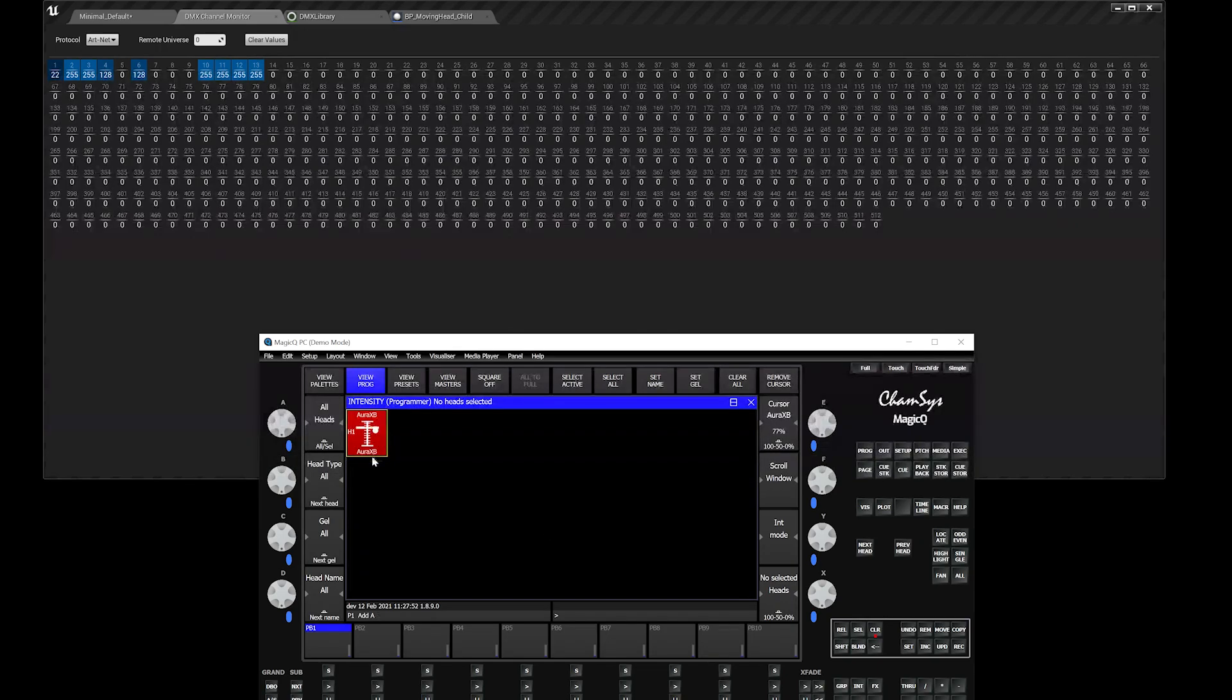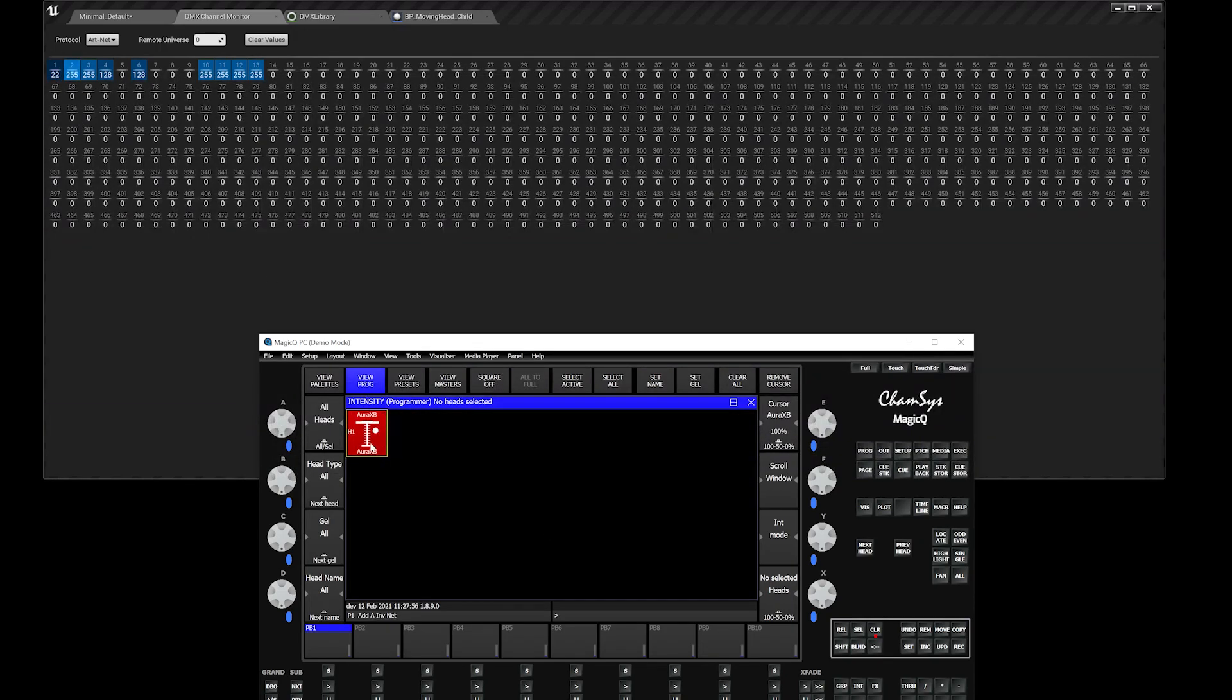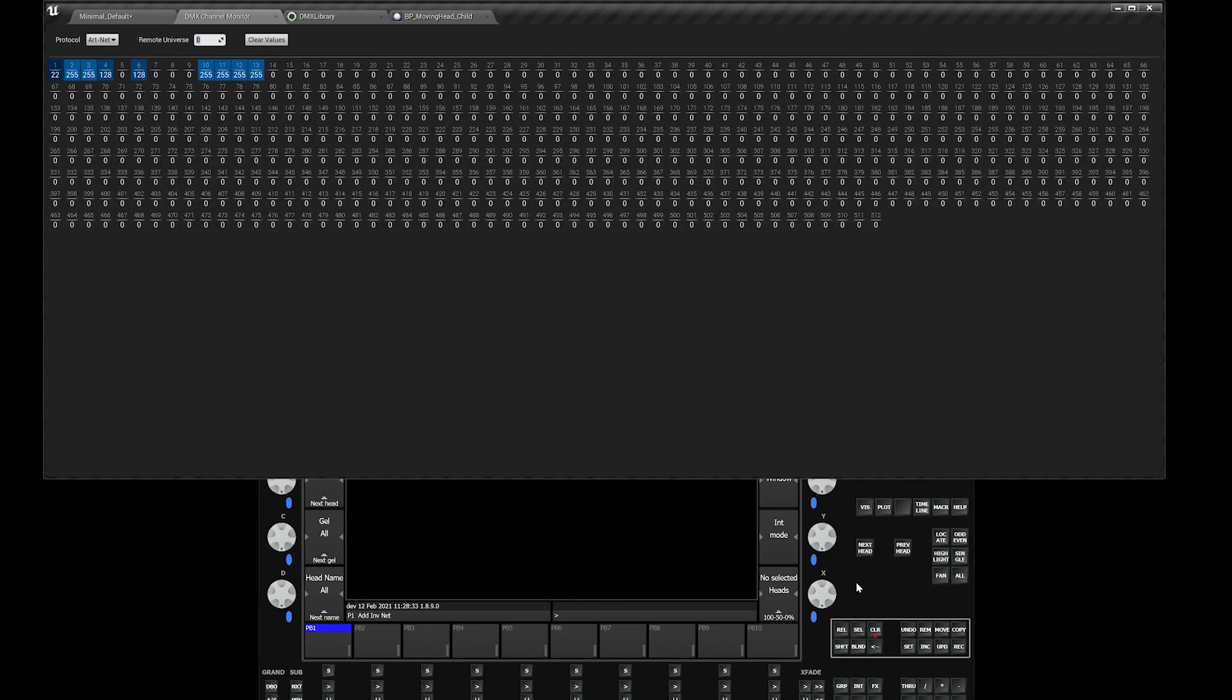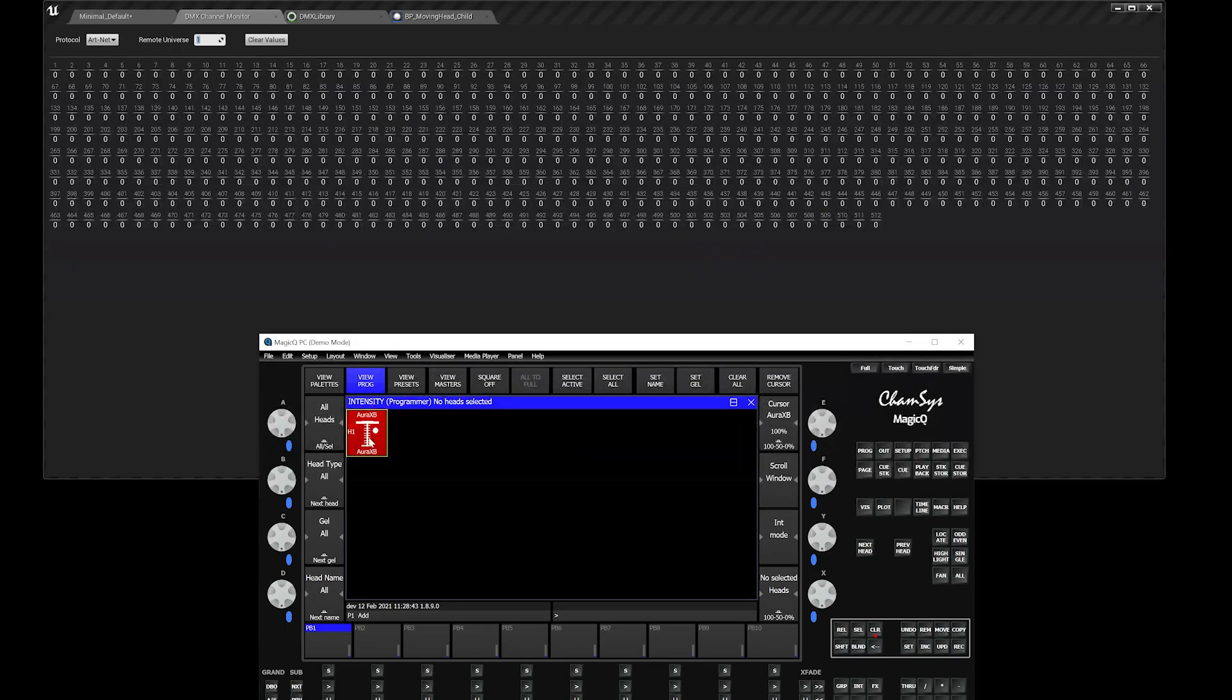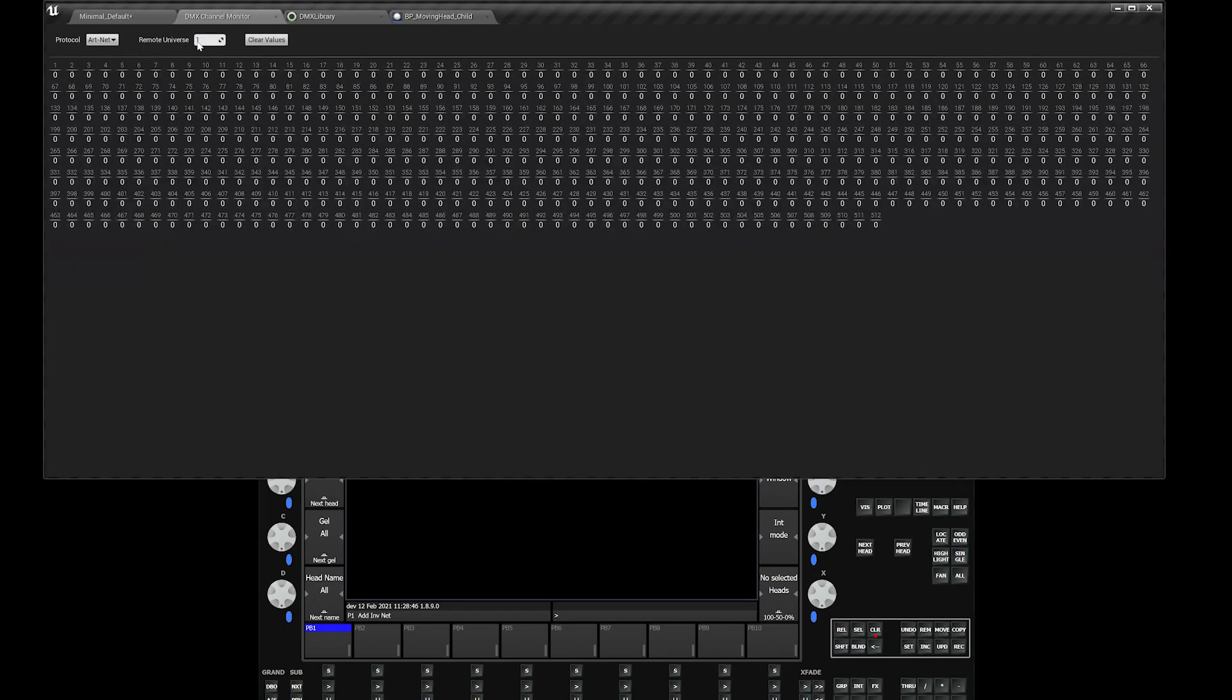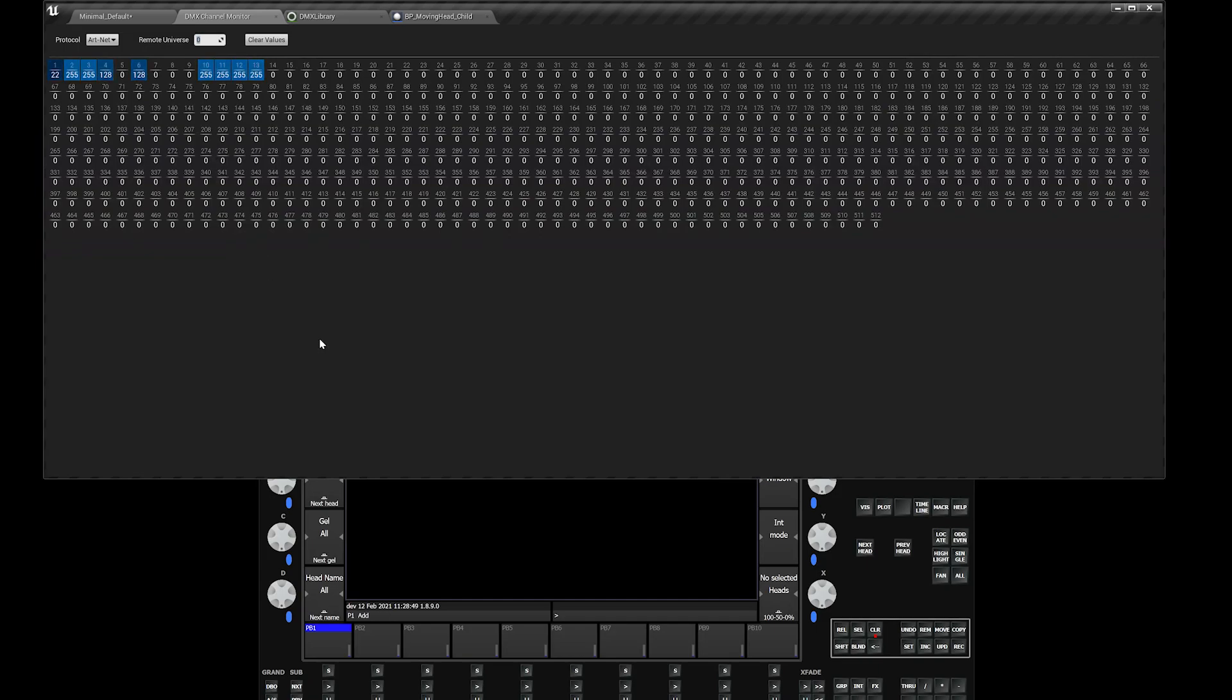Make sure that this guy is actually working. You can see that channel 2 here is actually working. By default, when you open up the DMX channel monitor for the first time, Unreal Engine defaults this remote universe to 1. Make sure that this remote universe is 0, because in ArtNet world, ArtNet 1 is actually remote universe 0.